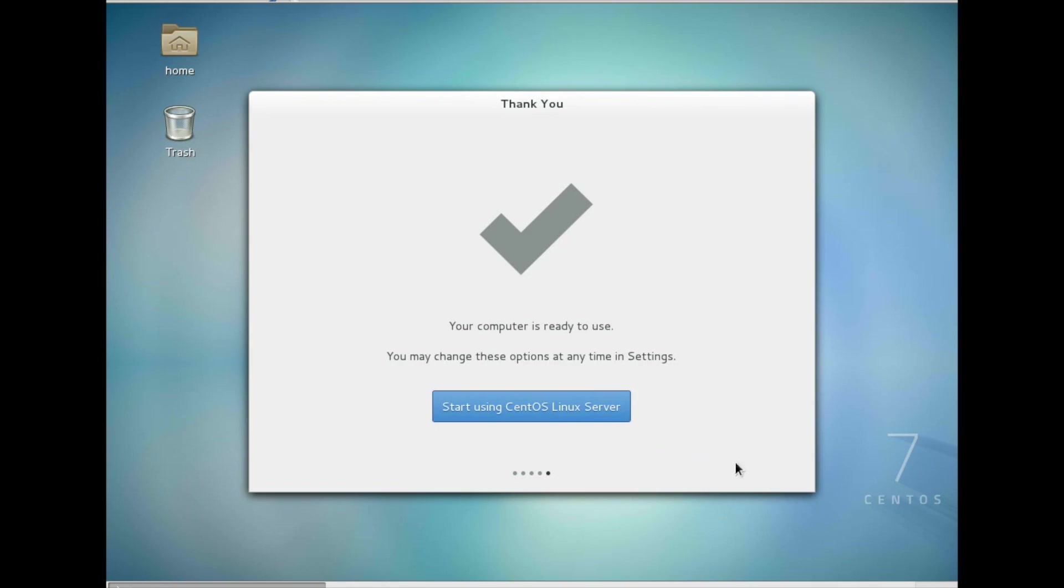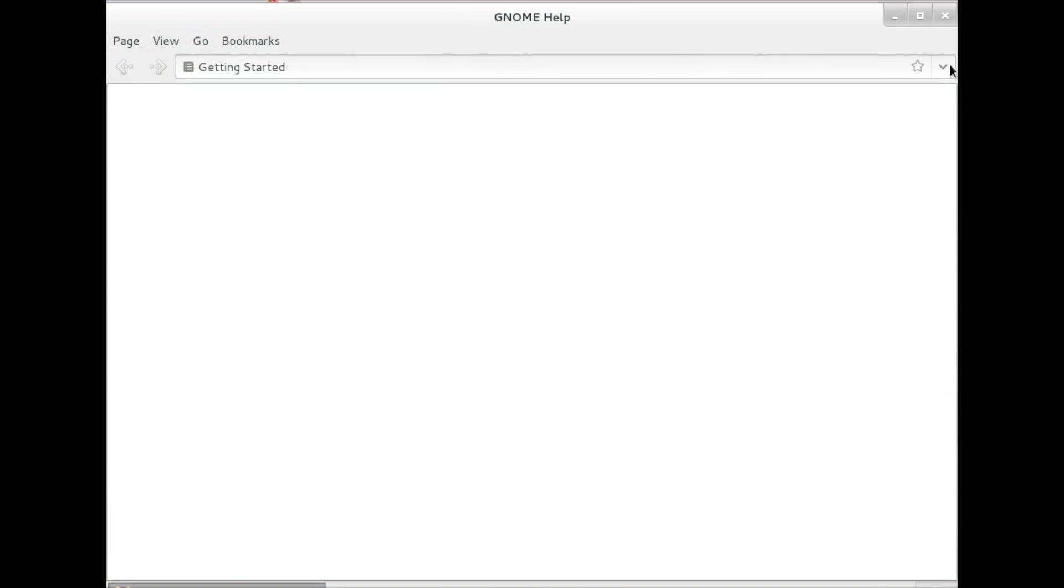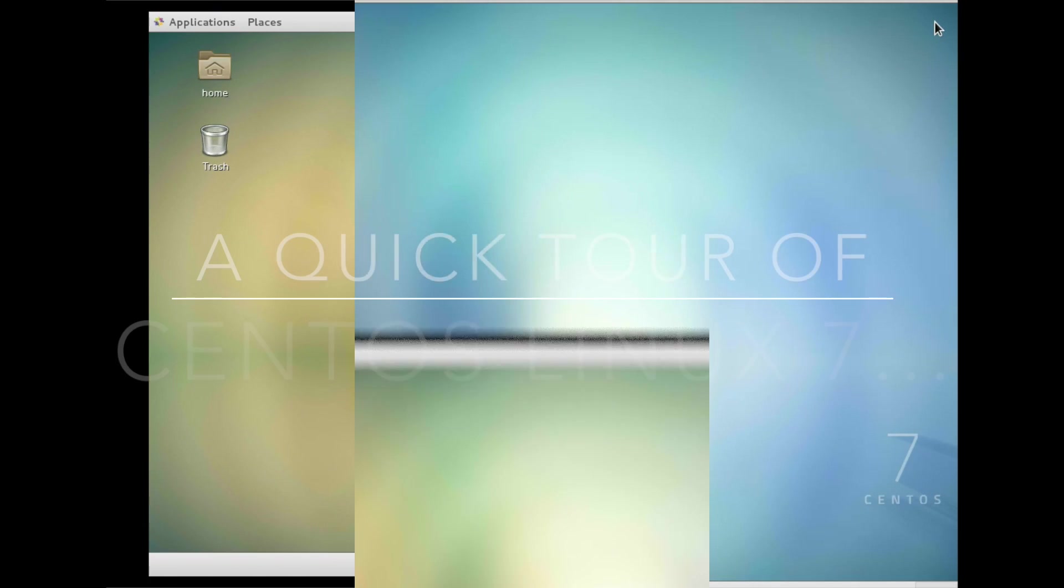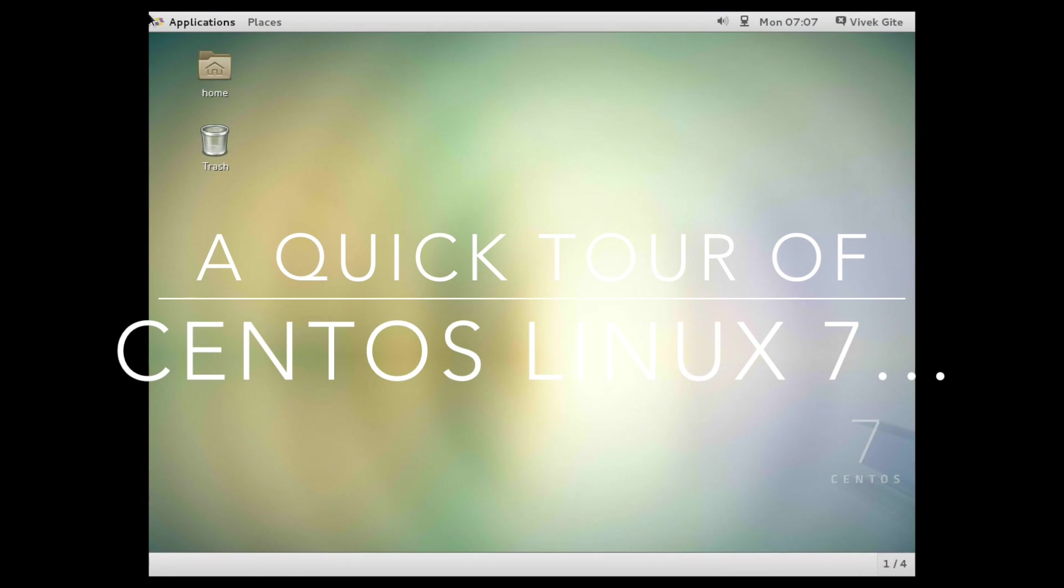I can connect to various cloud based accounts like Gmail. Start using CentOS Linux server. By default it will open Gnome help on screen. I am just going to close this. Now let's take a quick tour of CentOS.